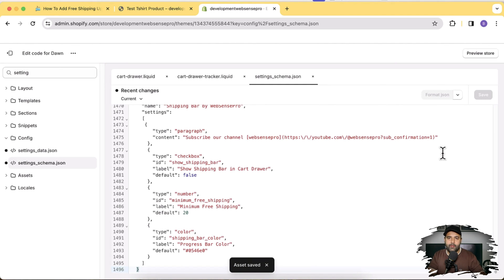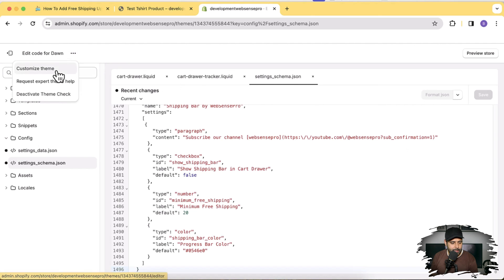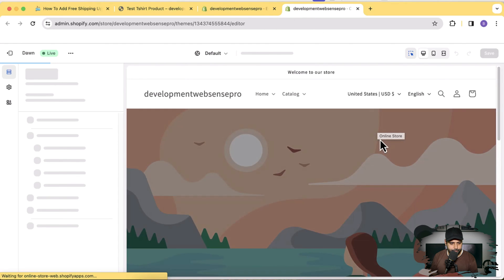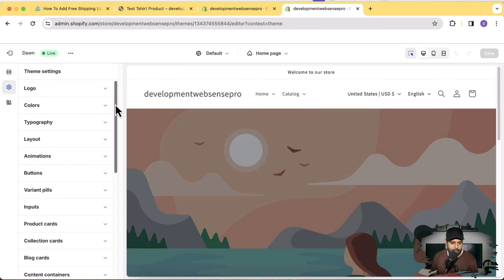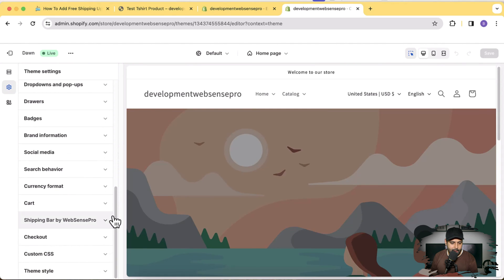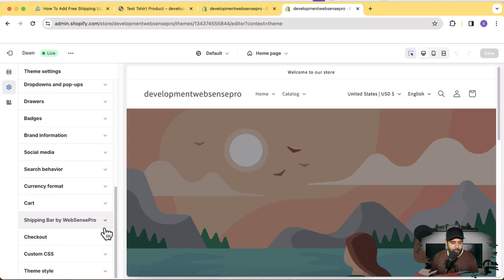Now let's test if the code is working properly. First, go to the Customize settings to enable the feature we added. Click the three small dots and then click Customize Theme — I'll open that in a new window. From Customize settings, click the gear icon for Theme Settings and scroll down to the bottom. Here we have the Shipping Bar by Web Sense Pro. Make sure to first enable cart drawer from cart settings, because it's not going to work on other settings. I can add this feature for the cart page if you want — let me know in the comments.